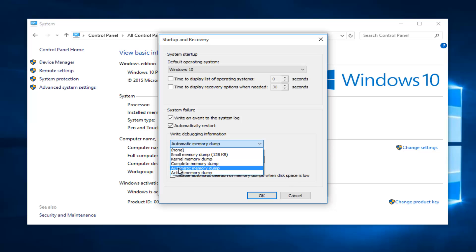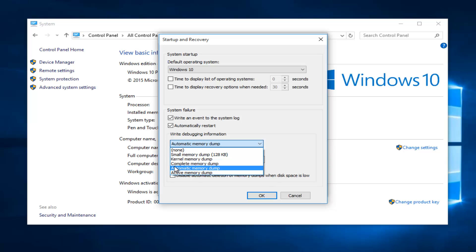An automatic memory dump is almost the same as a kernel memory dump except for the fact that it is the size of the paging file. And then the final one on this list is called the active memory dump which contains the active memory in the user mode and the kernel.